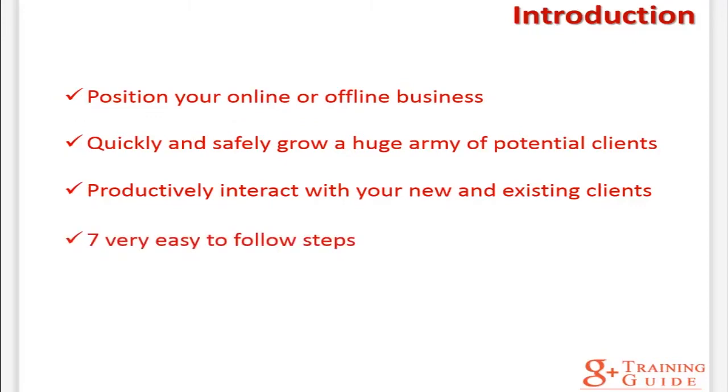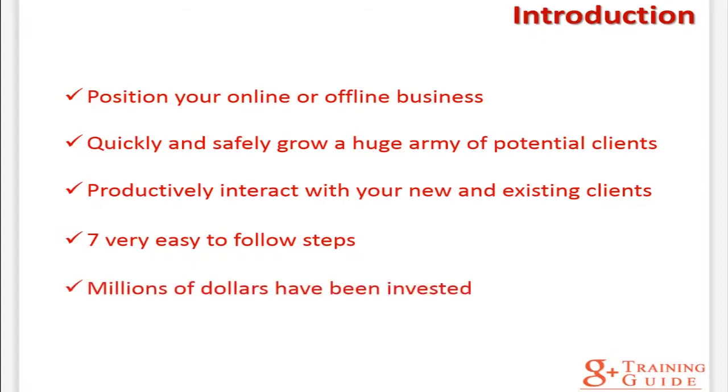Seven very easy to follow steps are more than enough for you to get the most out of Google Plus. You don't have to worry about wasting your time, ineffective strategies, or wasting your money on other training. The only thing you have to worry about is reading every single word of this guide and applying it.